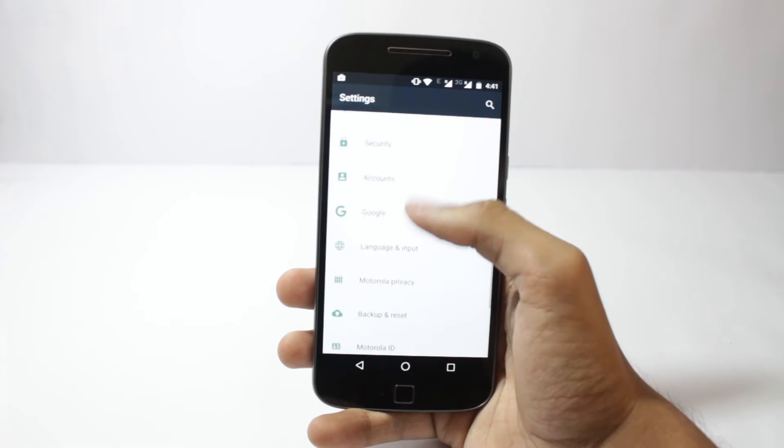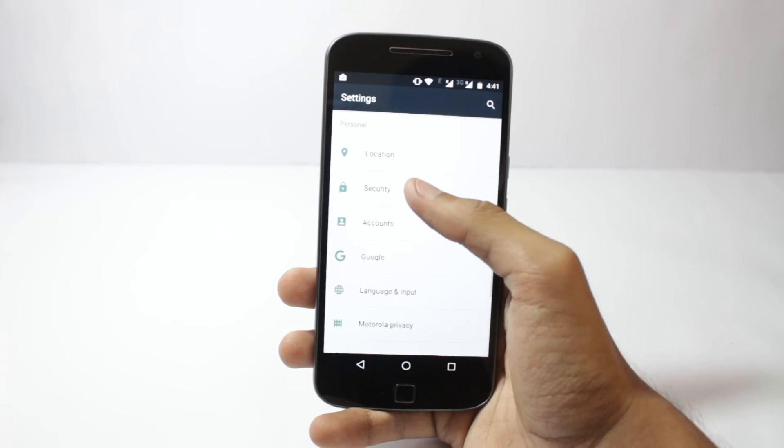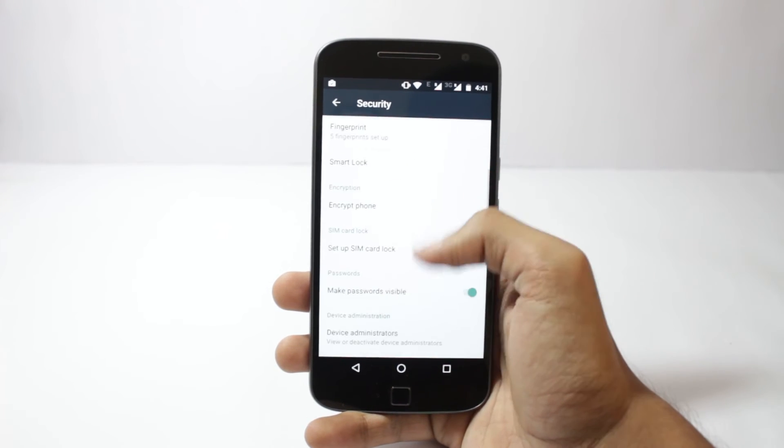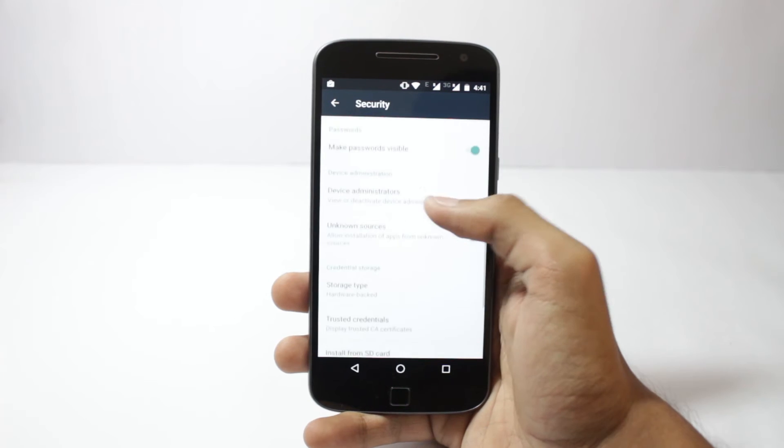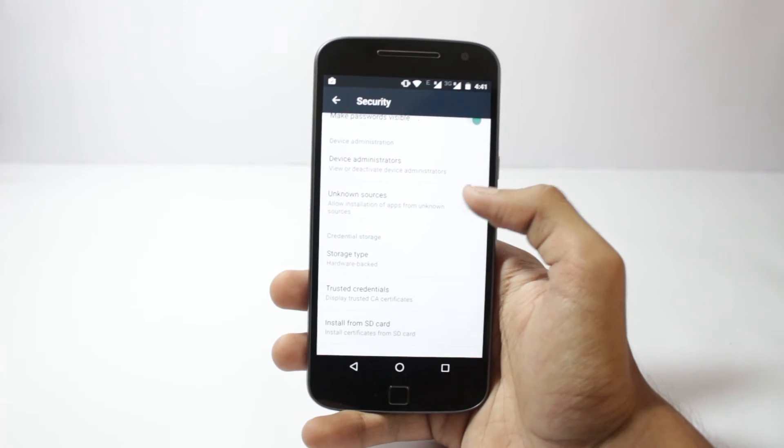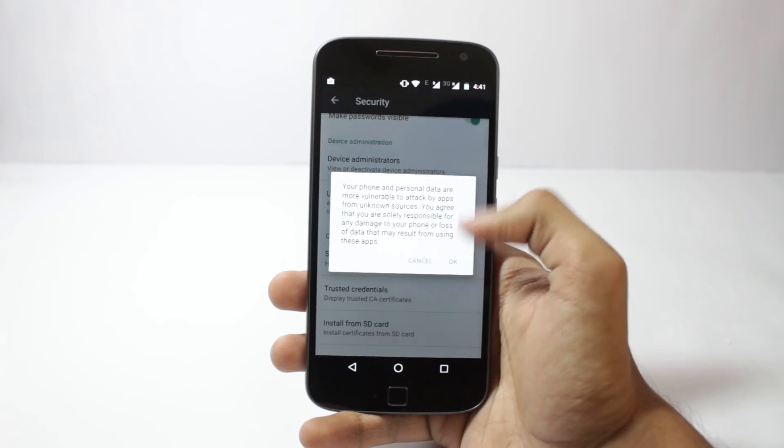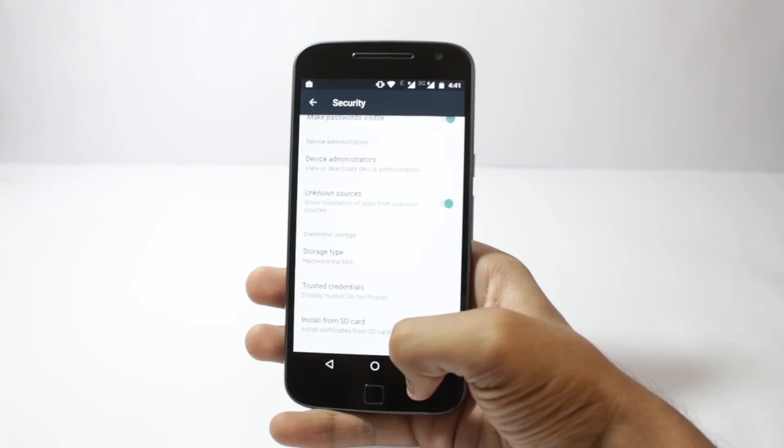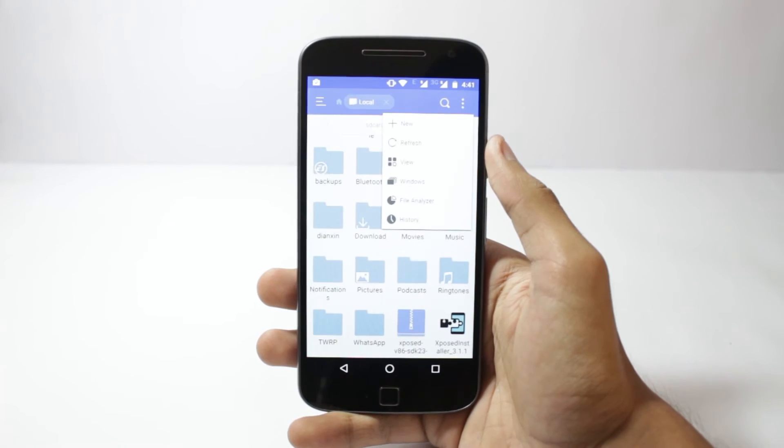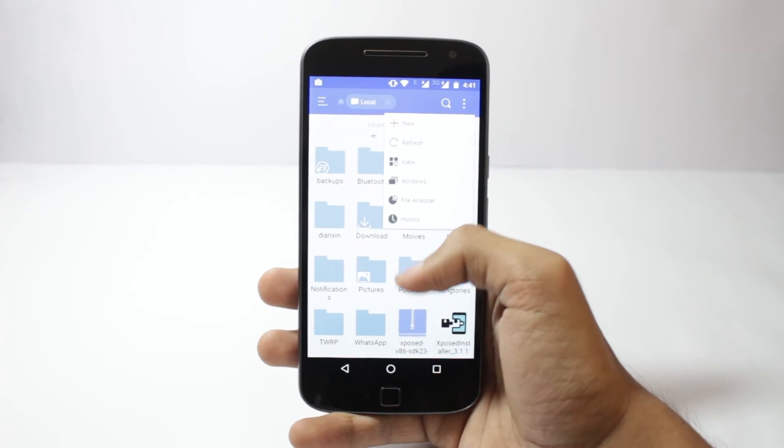So after you're done with downloading all the files, in your settings under the security menu you'll have to enable the unknown sources box. And after you're done with that, open any file manager app and install the Xposed APK.